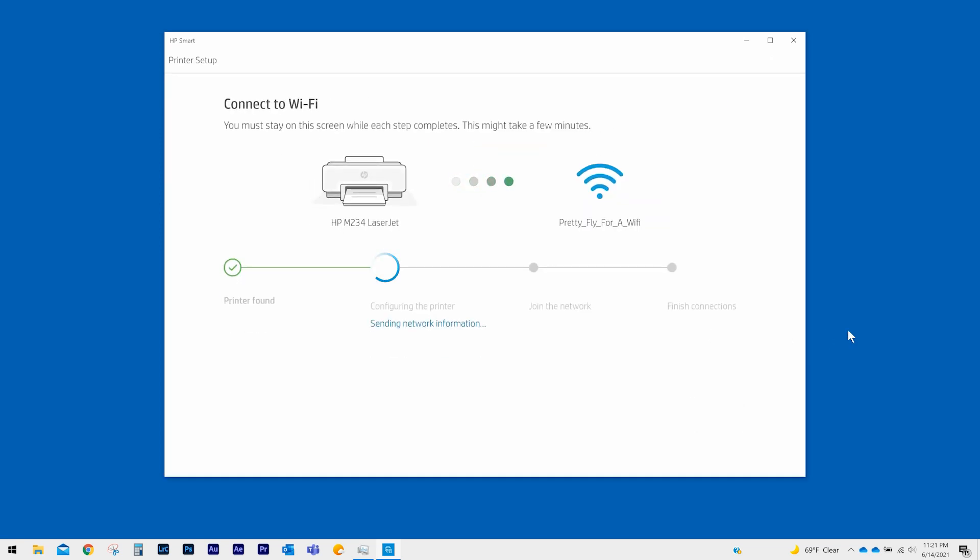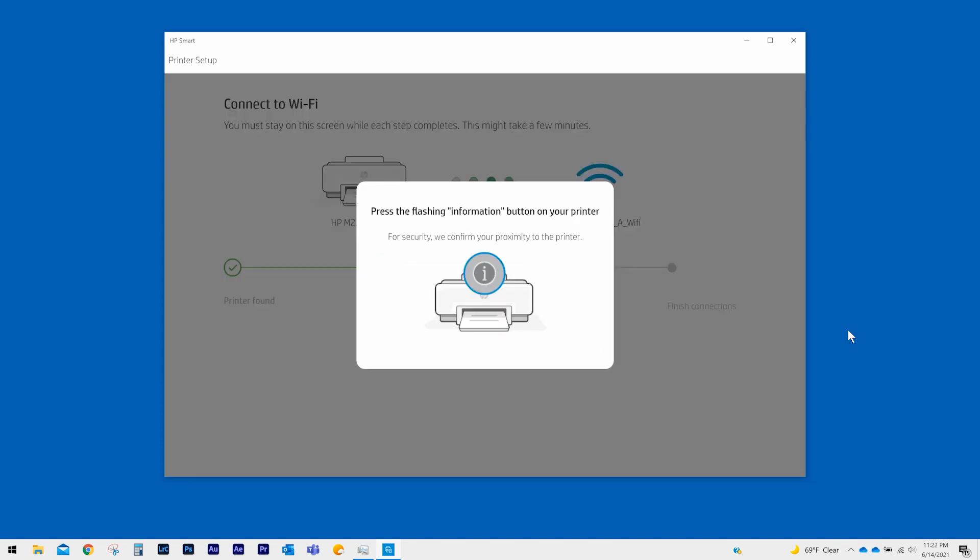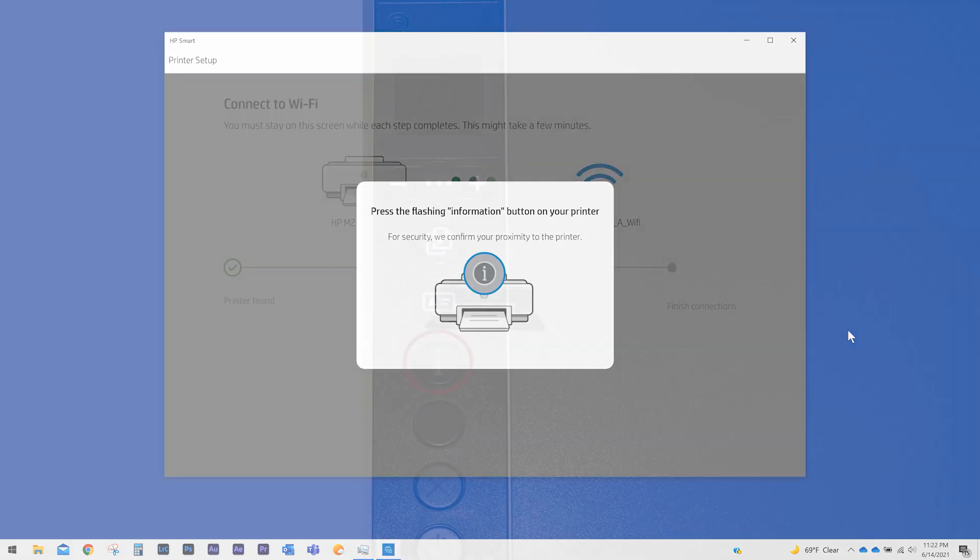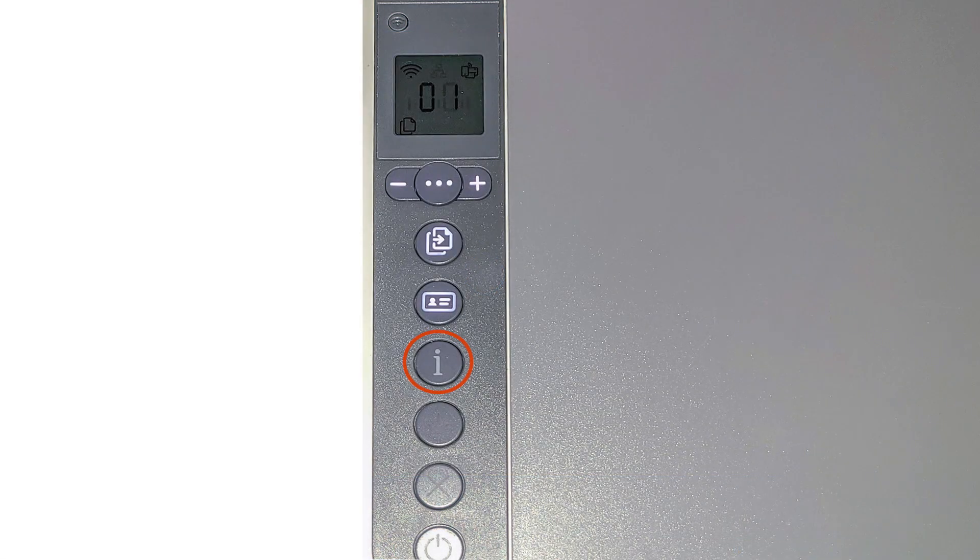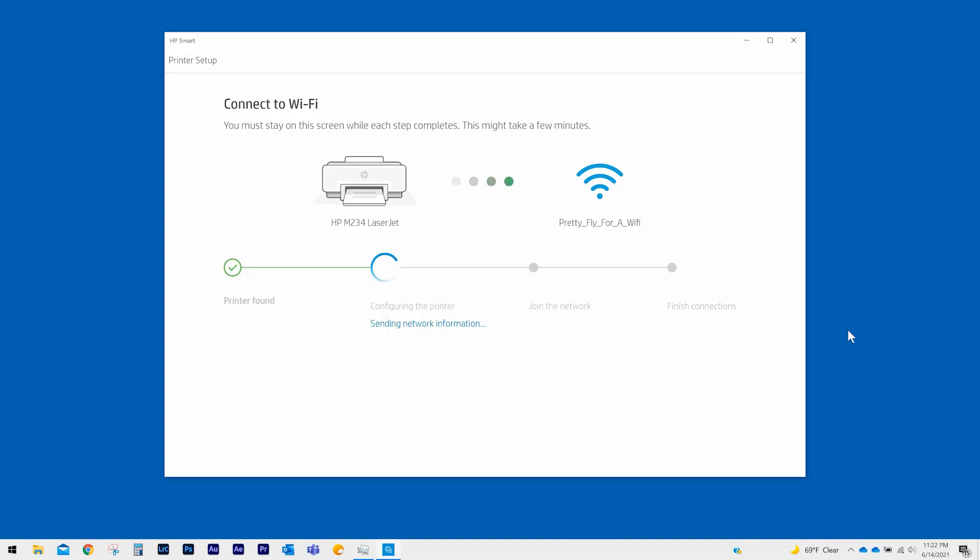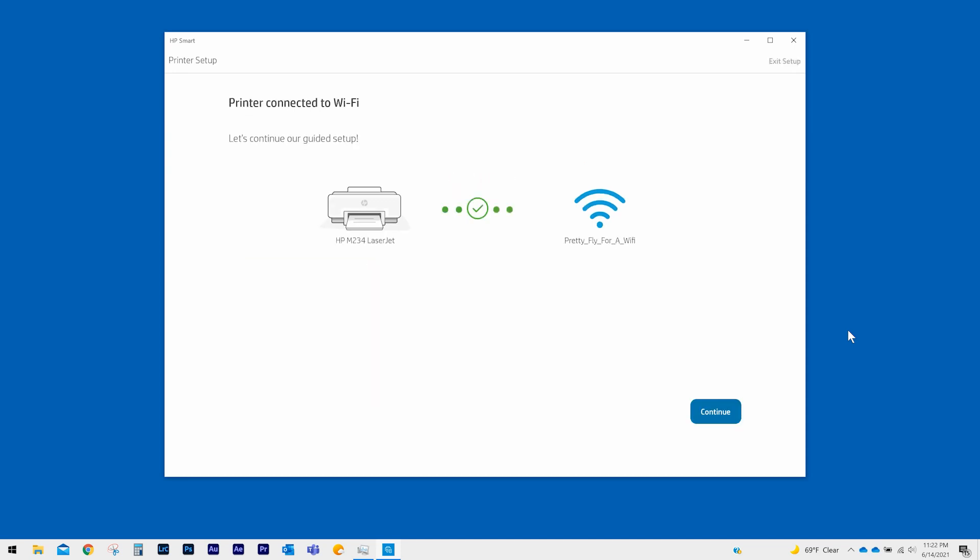HP Smart begins connecting your printer to the wireless network. For security, you will need to confirm your proximity to the printer. When prompted, touch the flashing Information button on the printer control panel. HP Smart will confirm when it finishes connecting the printer to the wireless network. Select Continue.